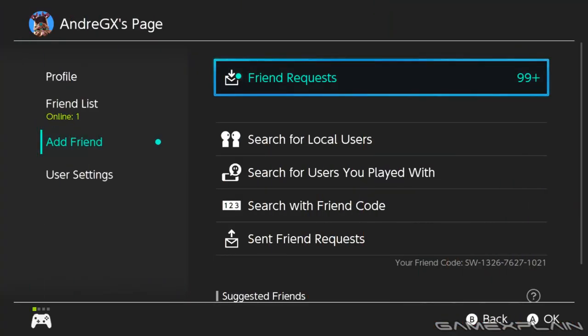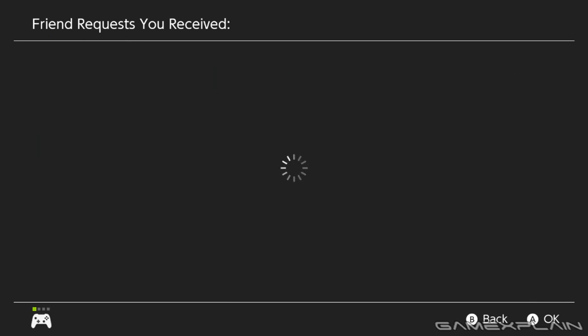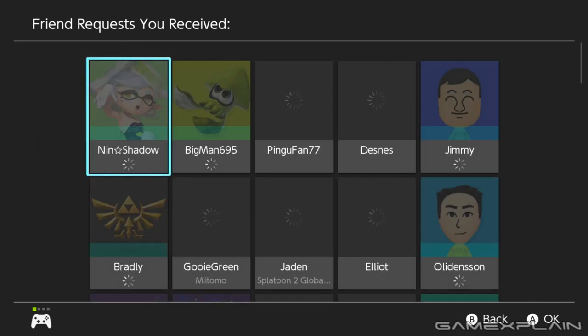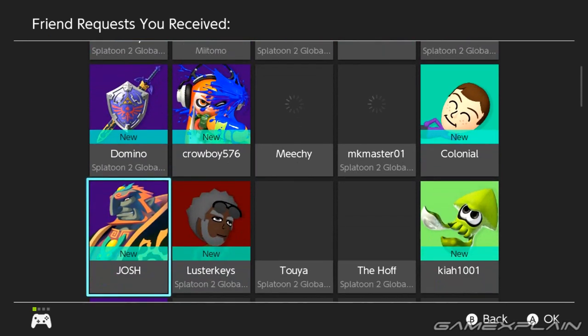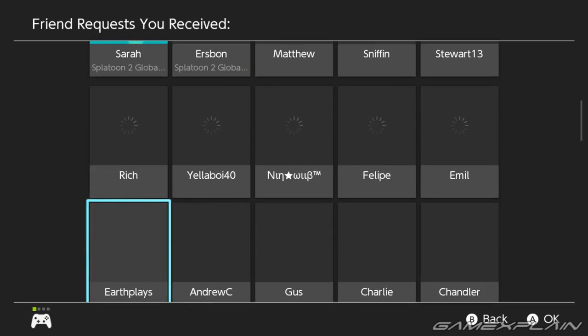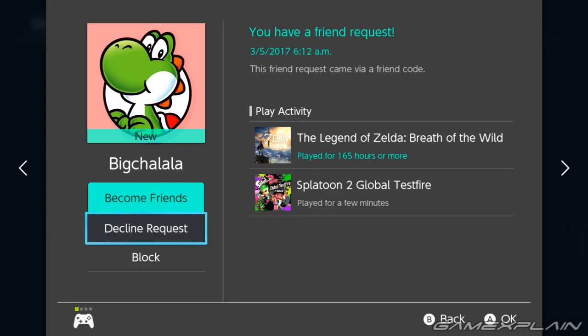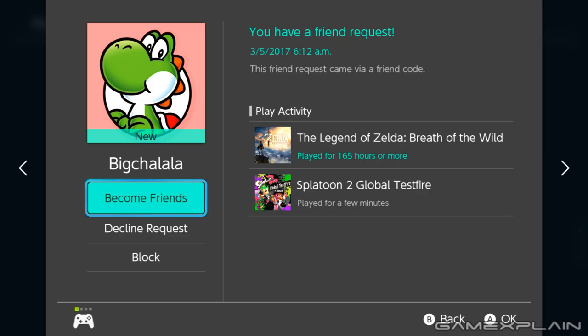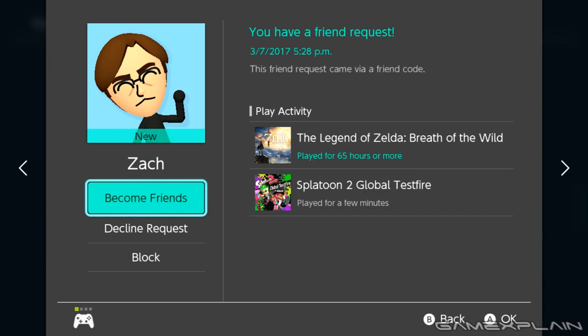Maybe this is more my bad for accidentally posting my friend code in a video, but when you have a few dozen friend invites coming in, it's a little annoying to go through them one by one to approve or deny them on an individual basis. This is probably the slowest part of the Switch UI. All I'm saying is it would be much appreciated if we could simply accept or deny every friend invite at once.